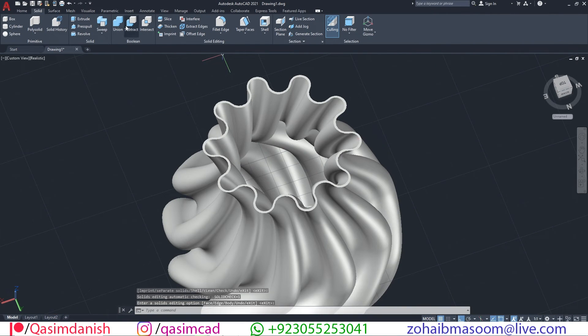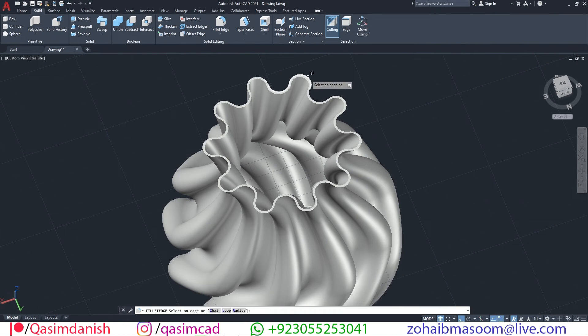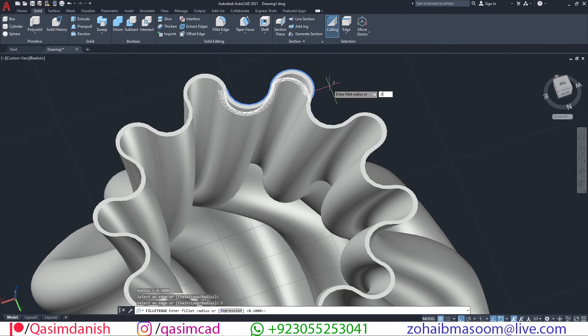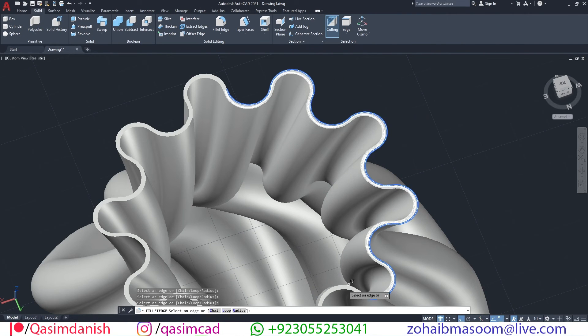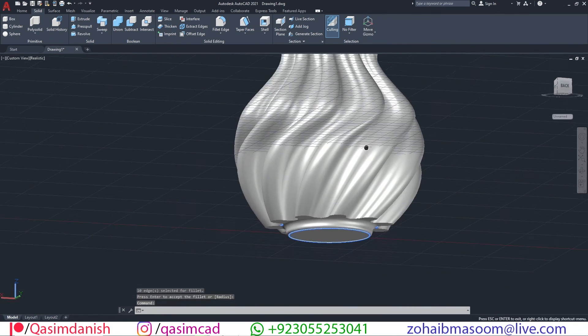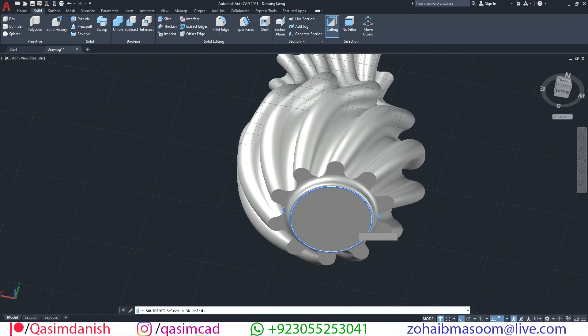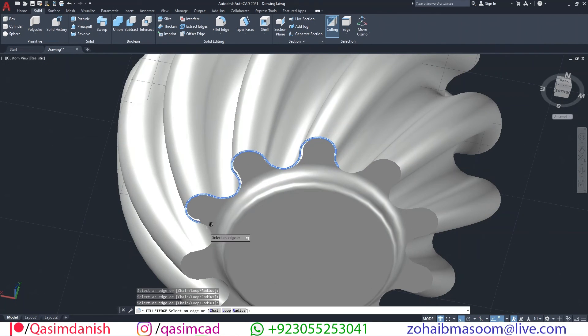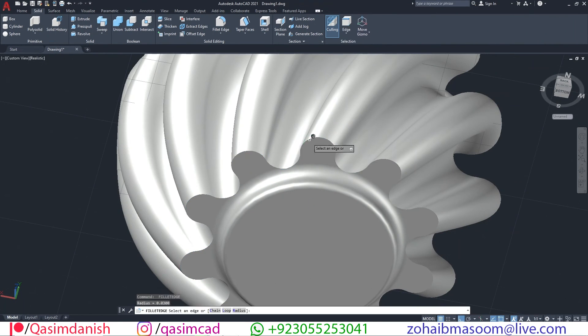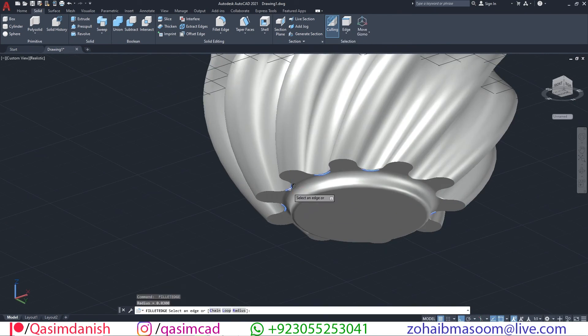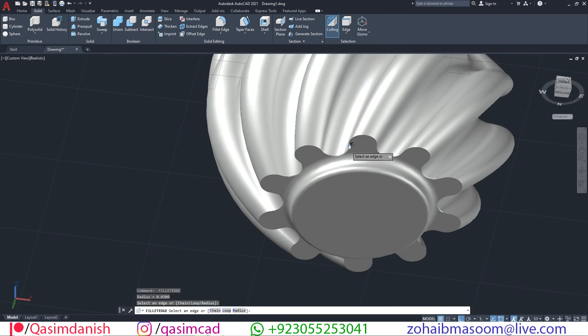Using 3D fillet tool, fillet all the edges of the model to make it smooth.